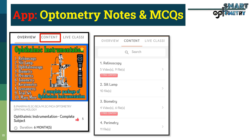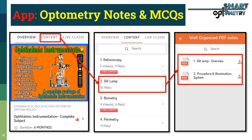More detailed notes about the slit lamp biomicroscope, including procedure, different illumination techniques, filters and more, are available in our app — Optometry Notes and MCQ — available on the Play Store.